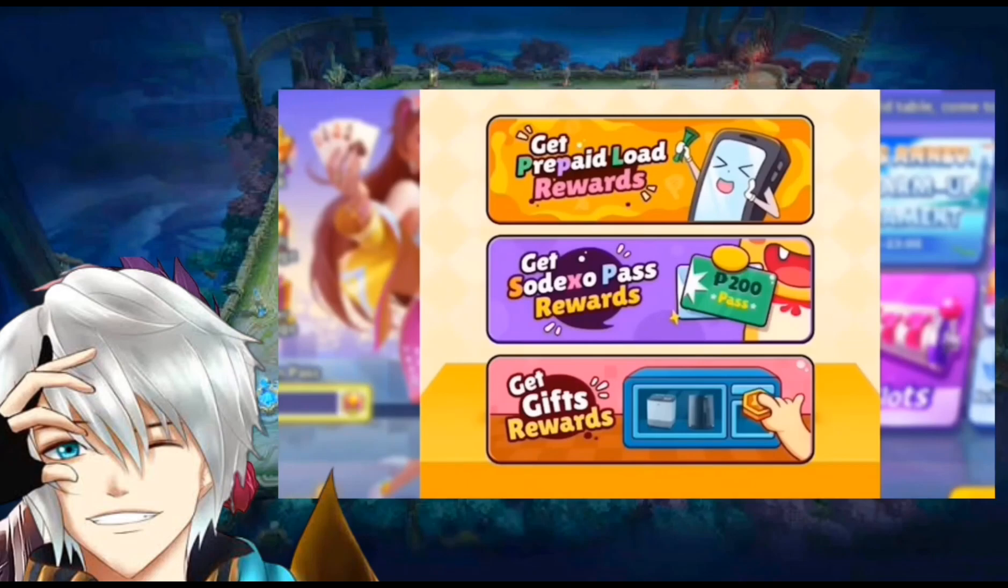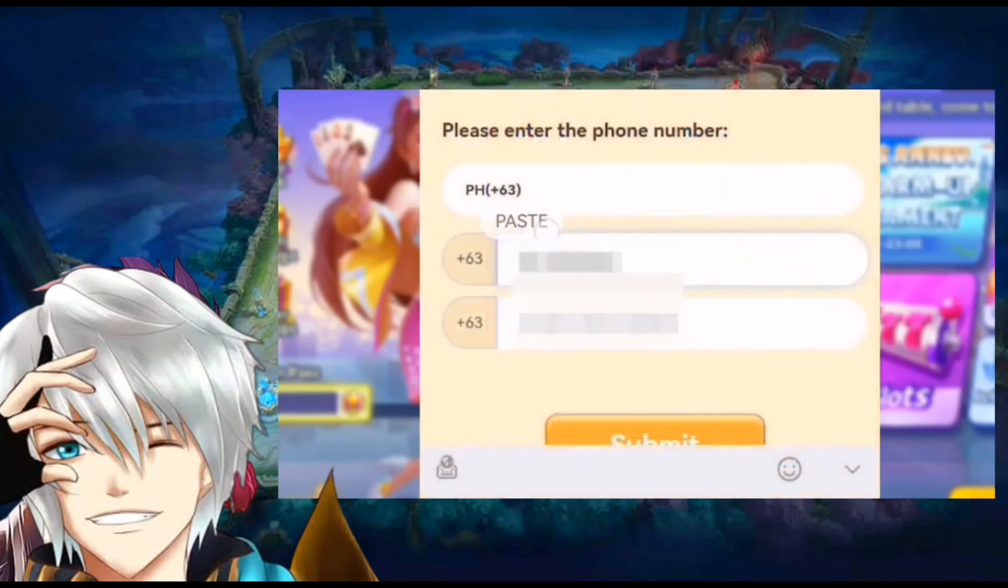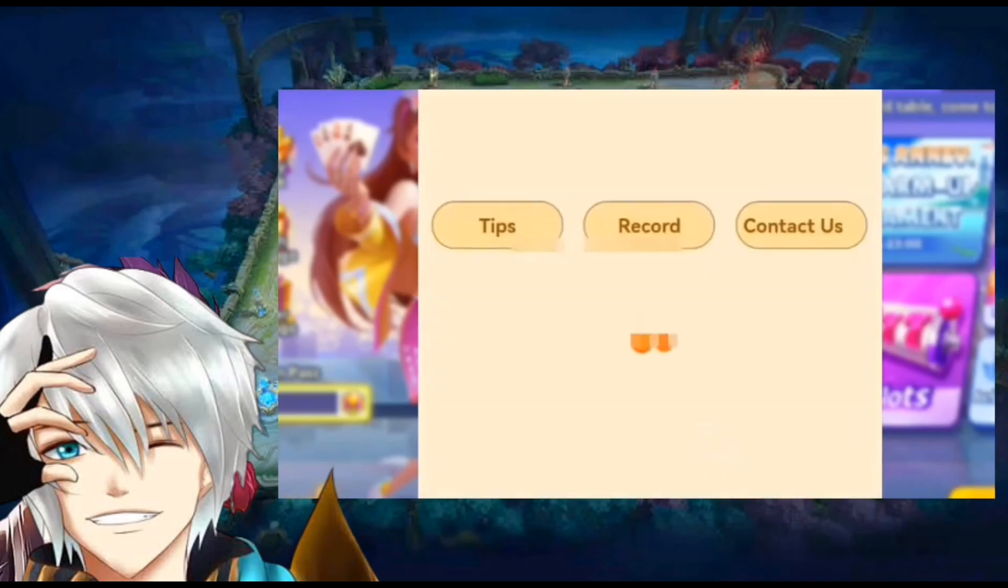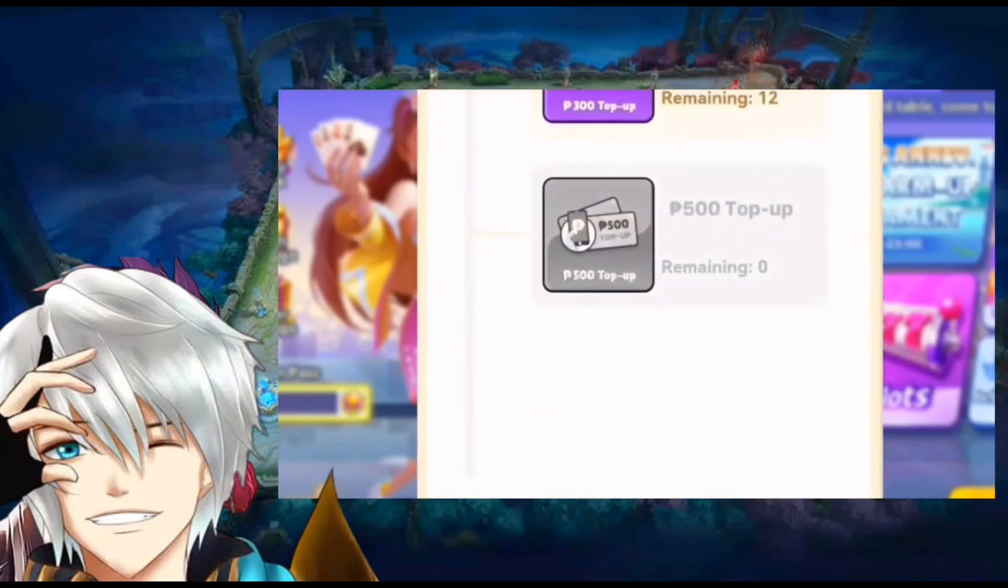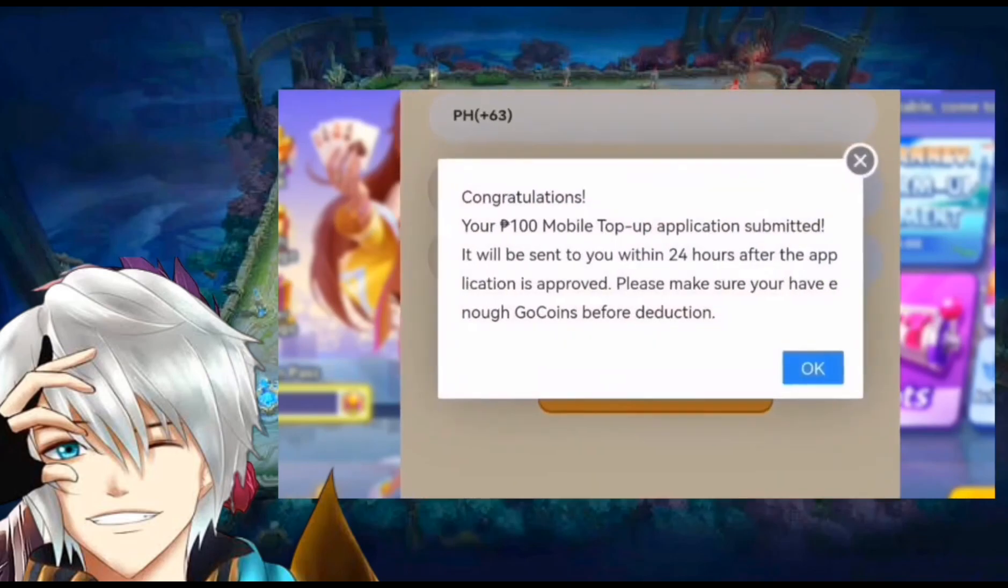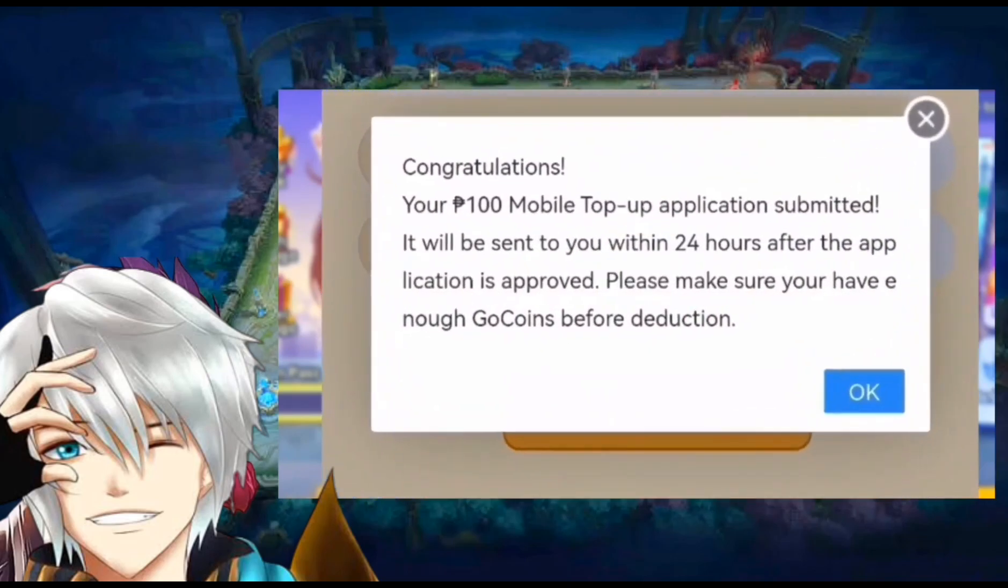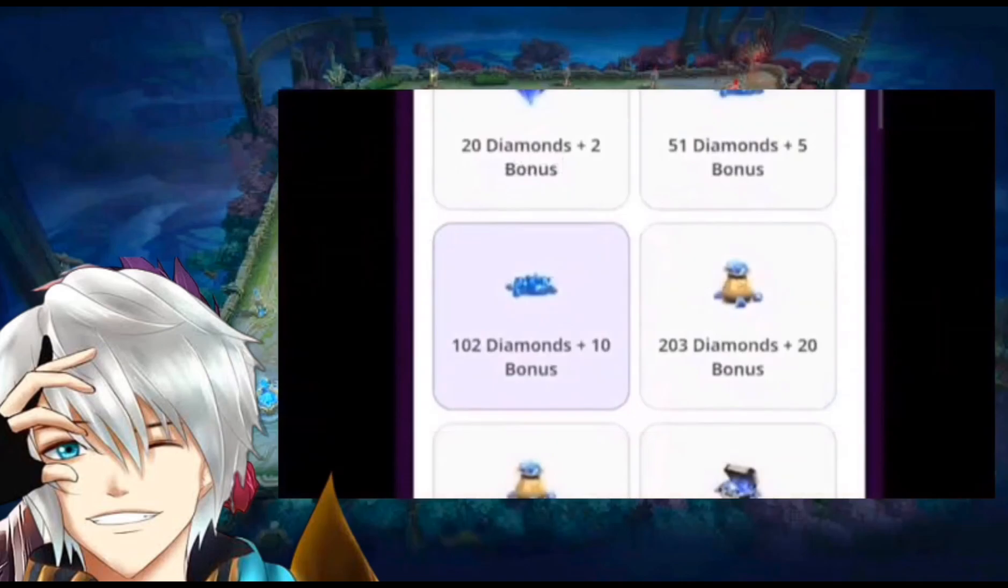Just click the get prepaid load reward option, put the number you want to load, then click submit. And congratulations, you finally got the load. Now we are going to recharge diamonds to buy a skin.